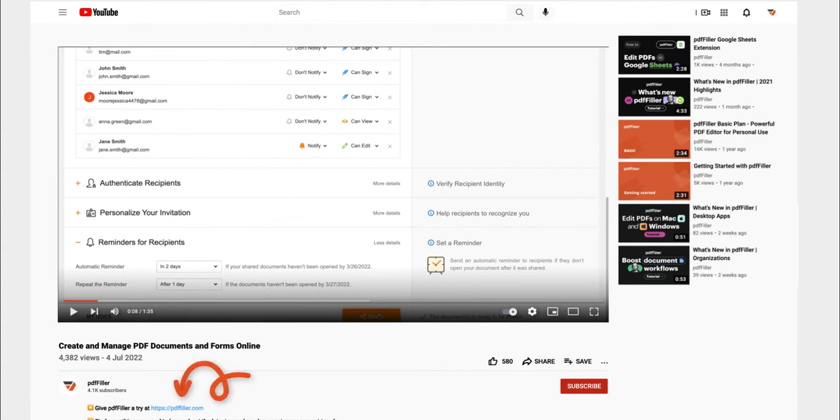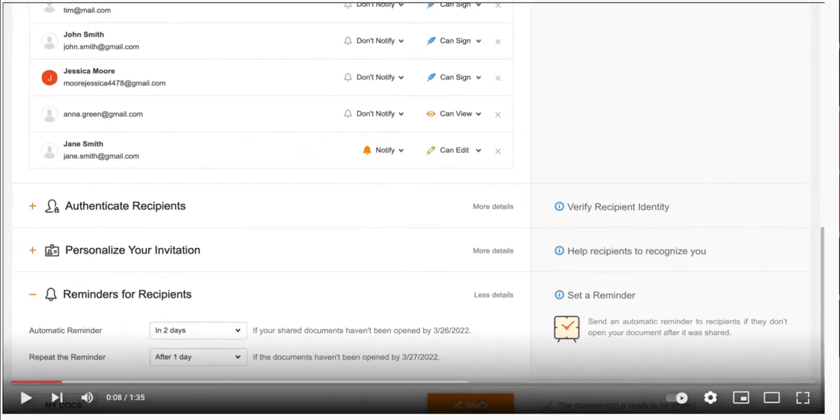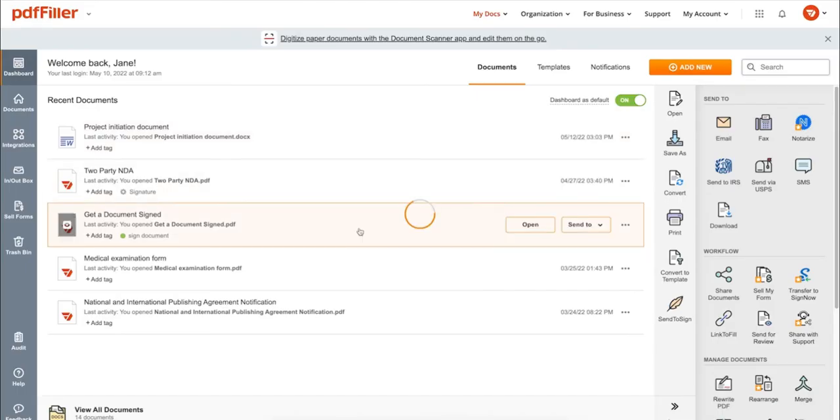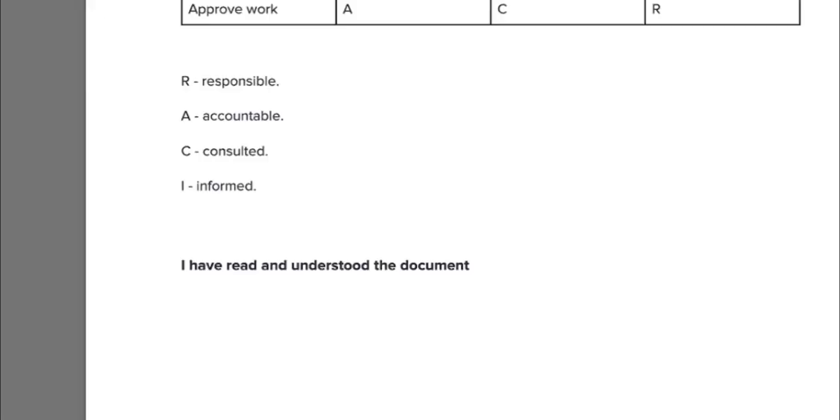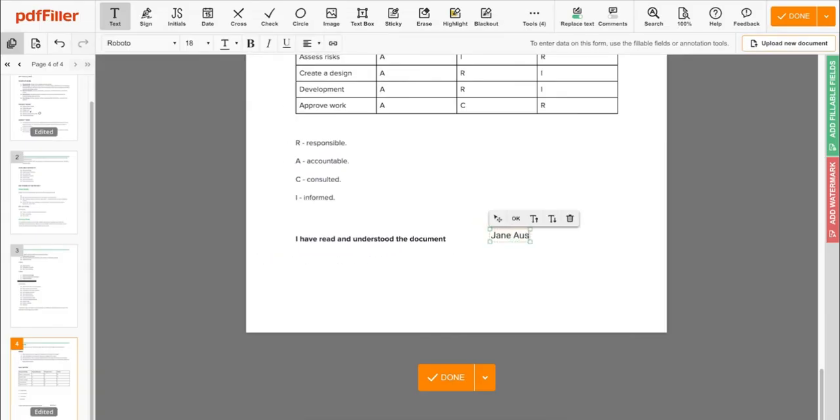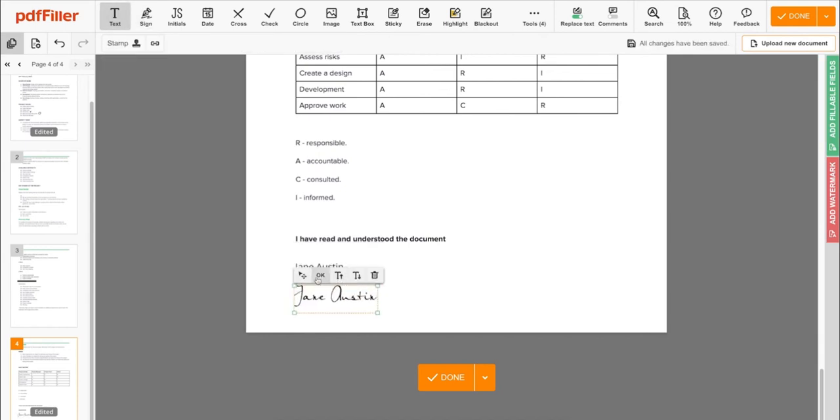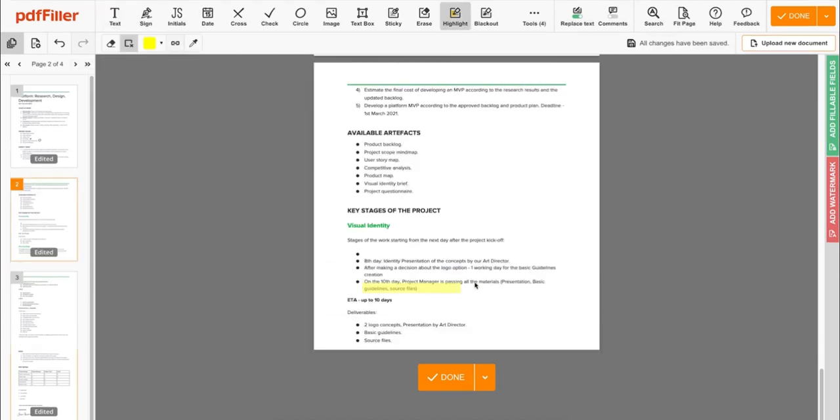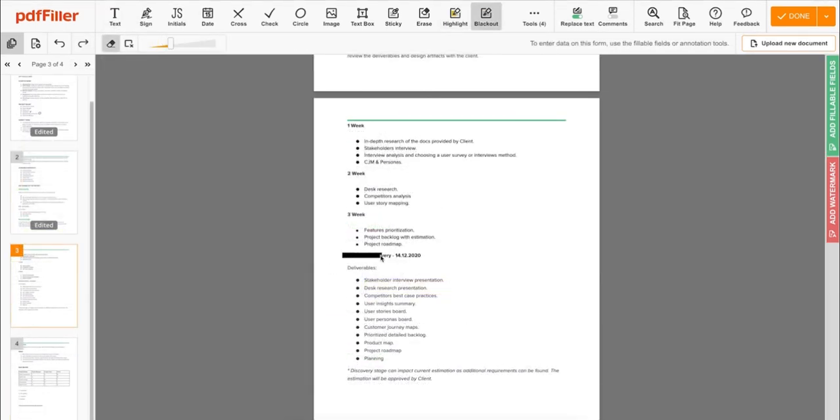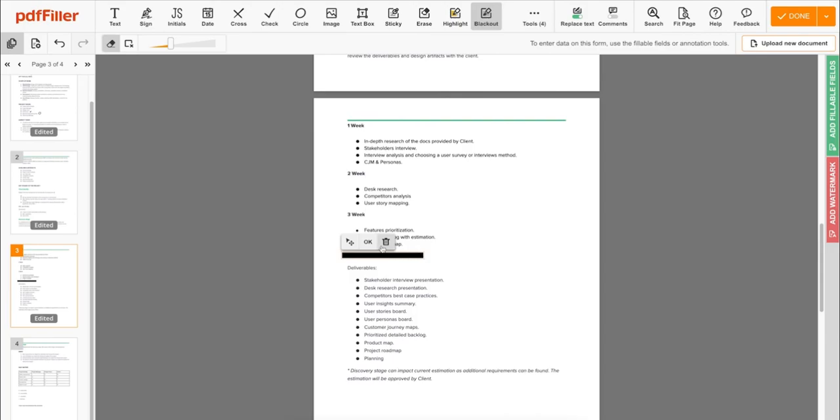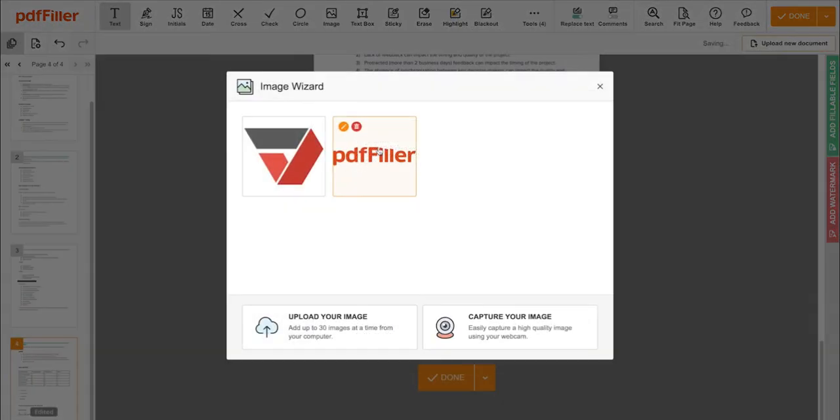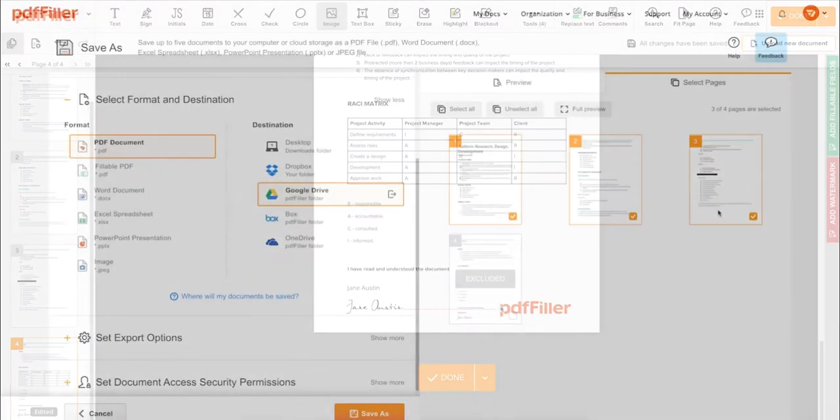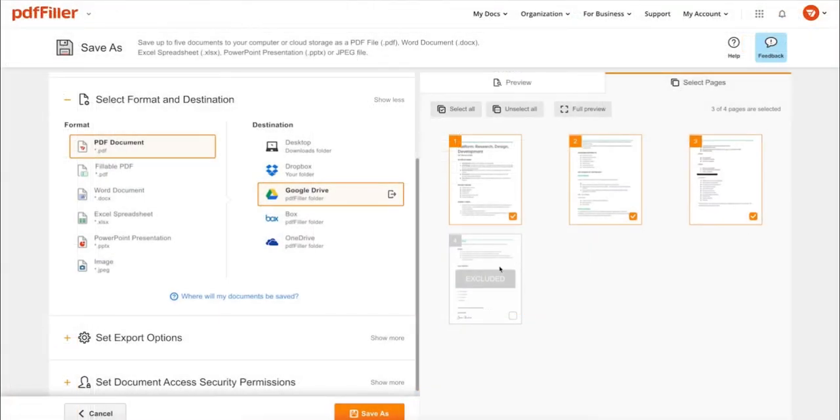for a period of 30 days absolutely for free. Use PDF Filler to modify your document's content, type or erase text, highlight important information, blackout sensitive data, add sticky notes, images, and more. In addition to editing PDFs,